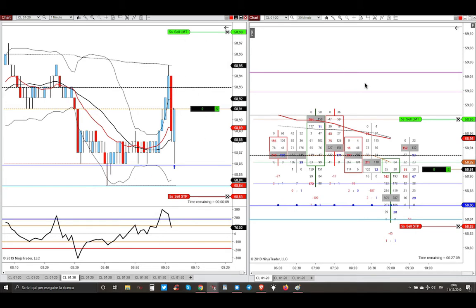My final target is the tiny red line here, the value area high that is just one tick below the midpoint of overnight session, this tiny black line.